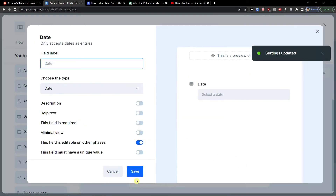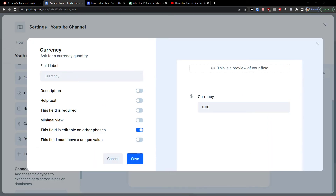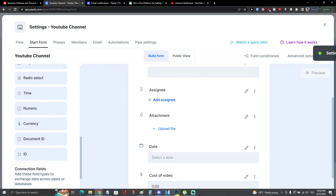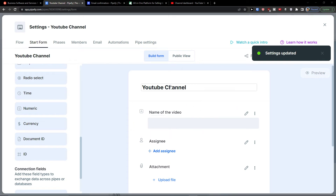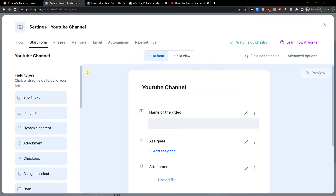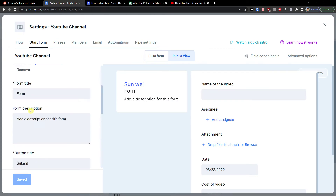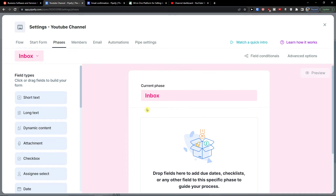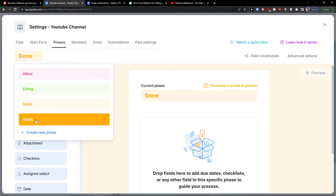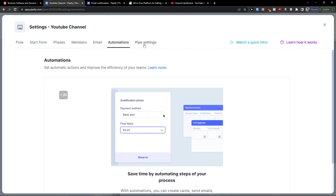I can also add a description, attachments, and a date field. There are plenty of field types available — I'll add a currency field and label it 'Cost of Video.' Once fields are set, you'll find the phases listed here so you can configure each phase differently — for done, stuck, etc. You can also manage members, emails, automations, and pipe settings from here.